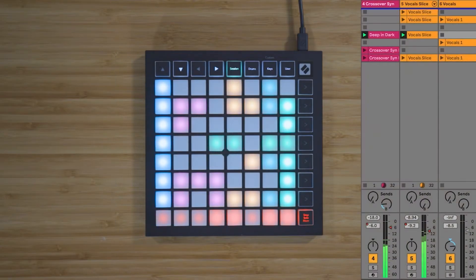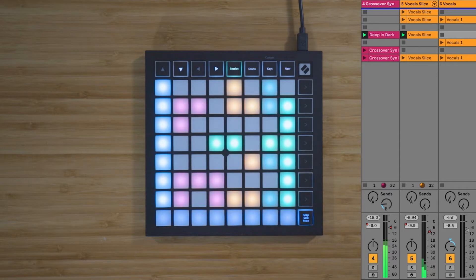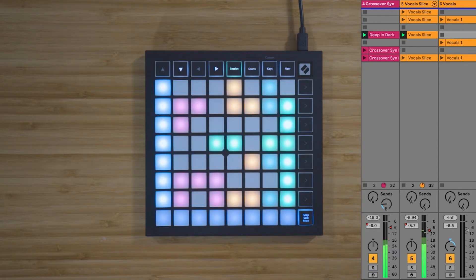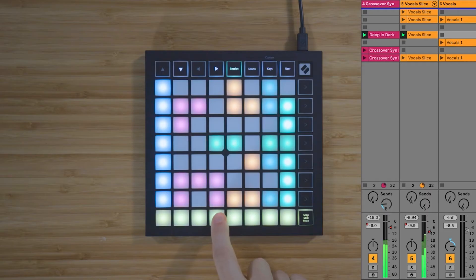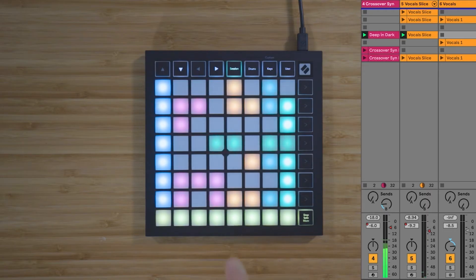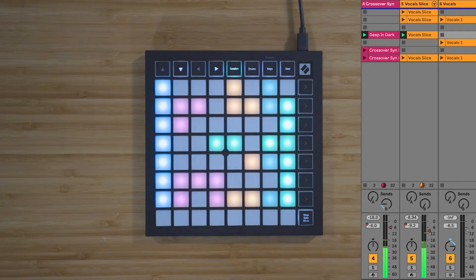You can press the button again to access the solo controls. And you can press the button a third time to access mute controls. Pressing the button a fourth time resets the bottom row of pads to their initial clip launching mode.